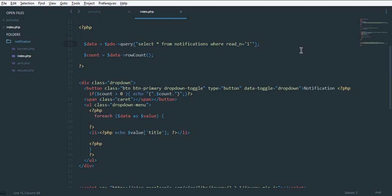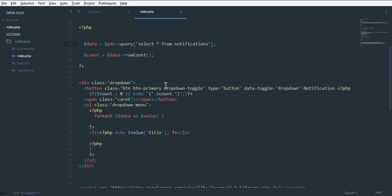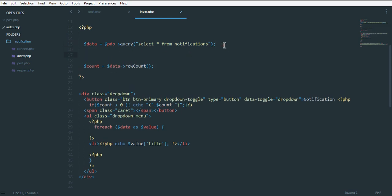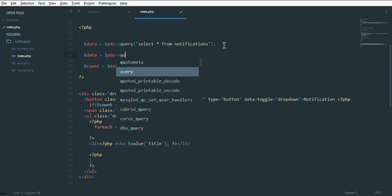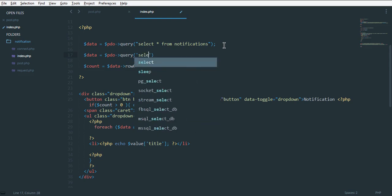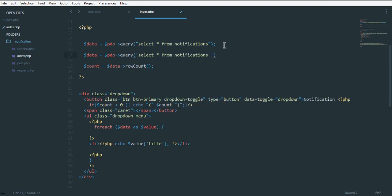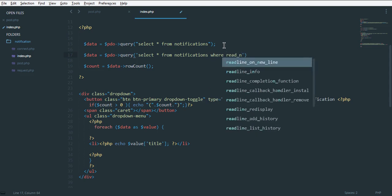We need to get all notifications first. So we have our three notifications, and then a separate count query for unread ones. I'll explain this. Let's write the second query: SELECT * FROM notifications WHERE read_n equals one. This gives us only the unread notification count.